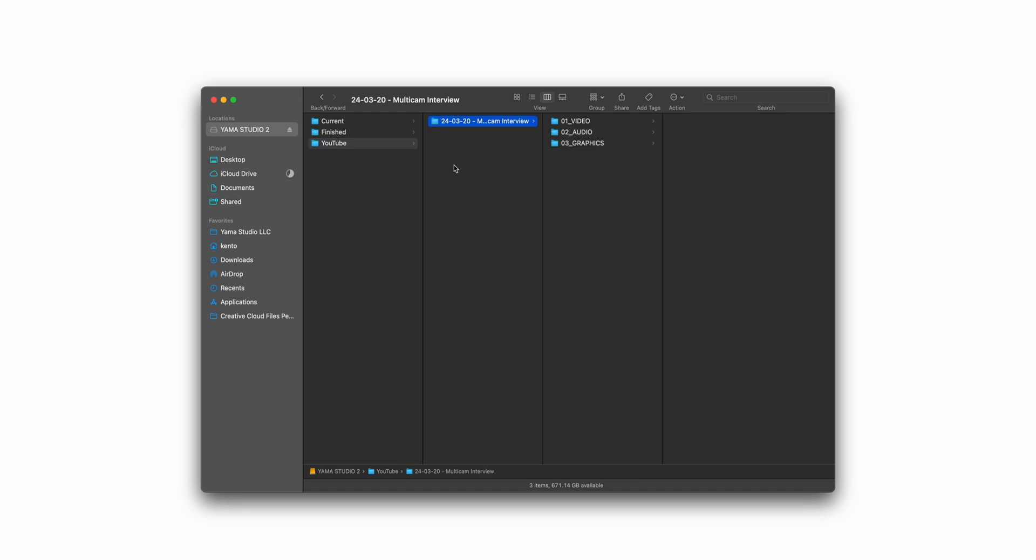Video, audio, and graphics. Within this folder, I was using two cameras, so I have my A camera and B camera folders. In audio, I have a folder named F6.